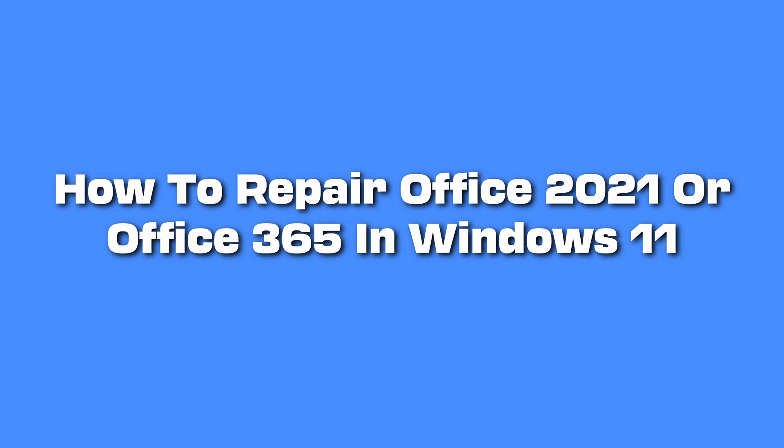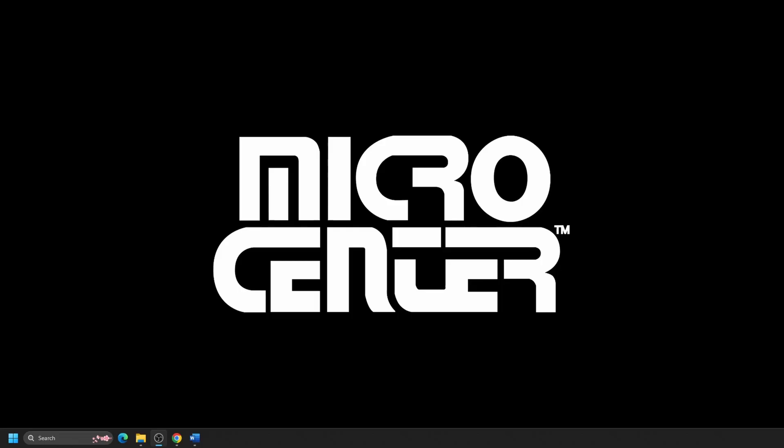Today we will show you how to repair Office 2021 or Office 365 in Windows 11. If an Office application such as Word, Excel, or Outlook is not working correctly, sometimes restarting the application or your computer will fix the problem. When that doesn't work, repairing it is the next viable option.